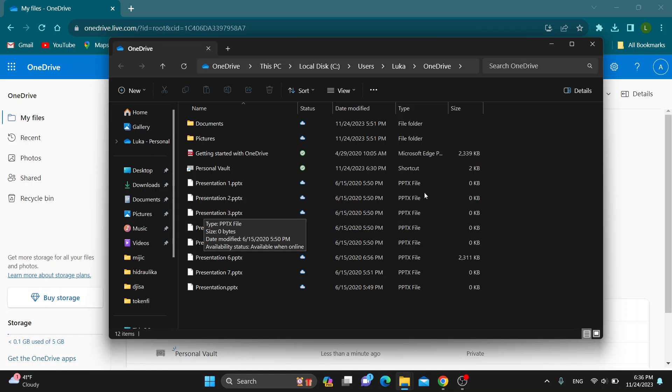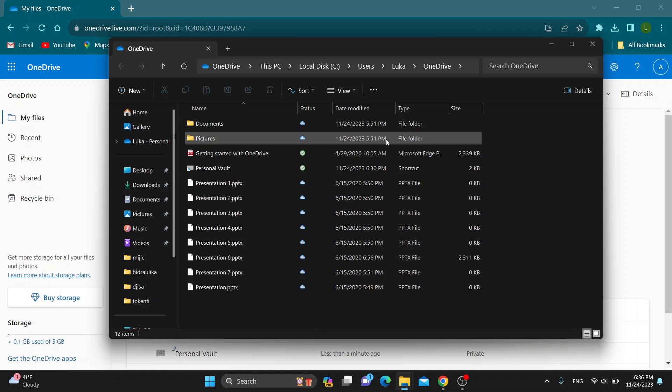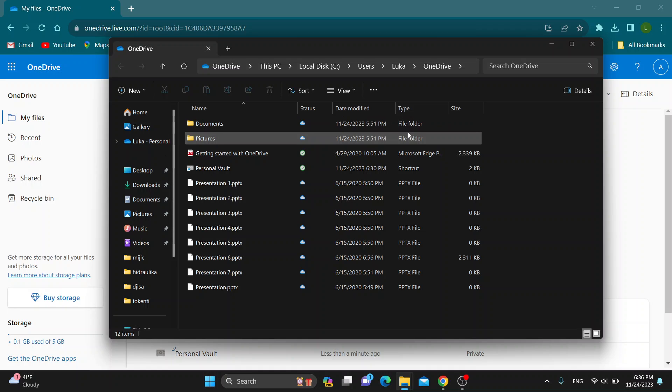Now let's say we don't have any more storage and we need more storage. Well, this is how to do it.